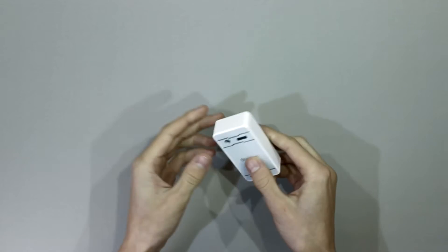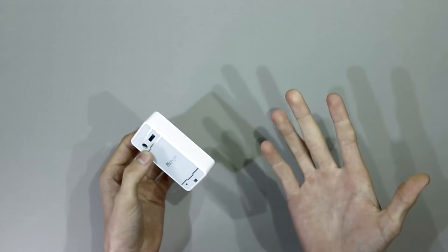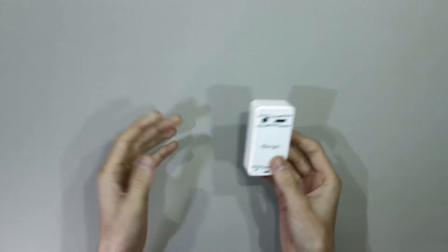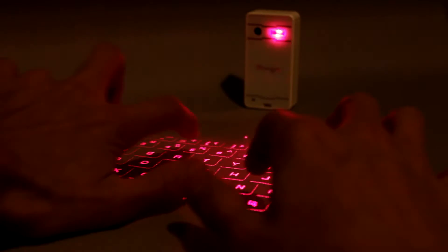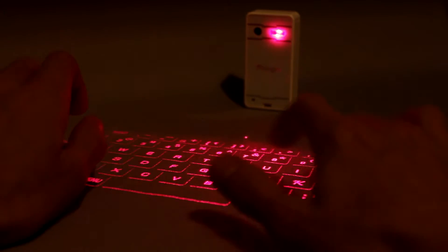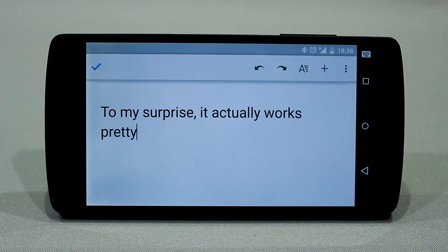So you're probably asking yourself, how well does it actually work? Well, here it is in action. To my surprise, it actually works pretty well.